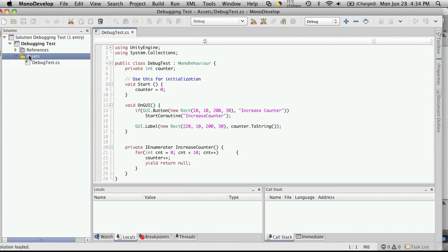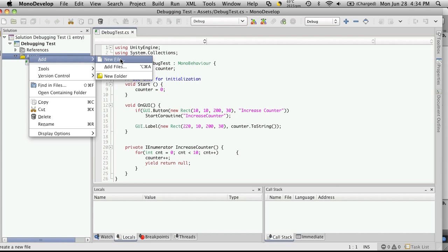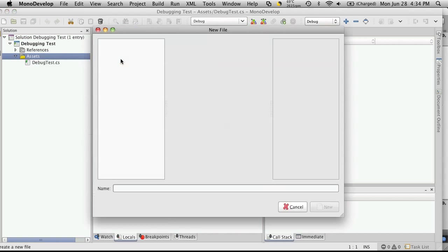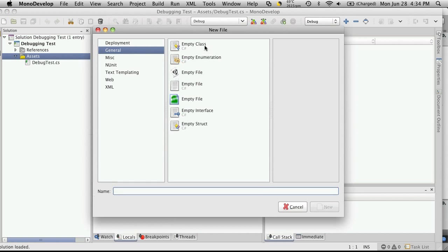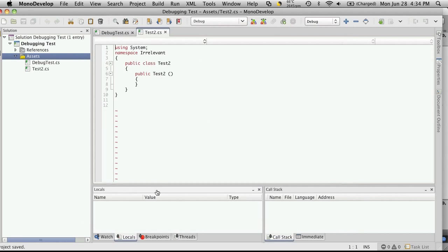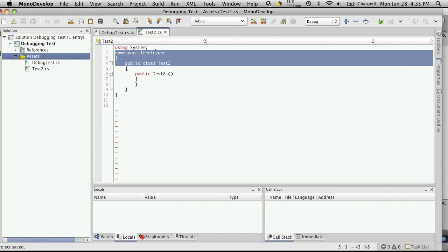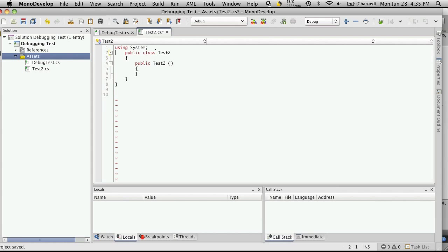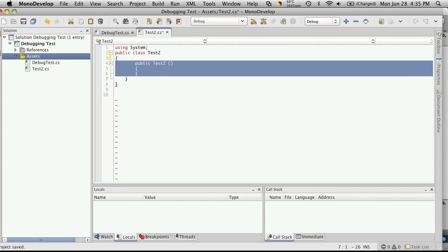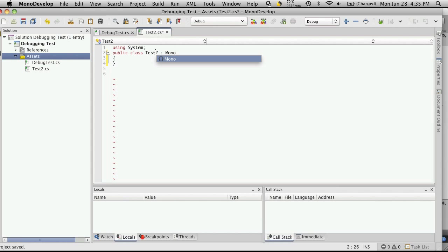You can add more scripts as well. Let's add a quick one. New file. We'll make it an empty class. We're just going to call it Test2.cs. You'll notice the syntax is a little bit different. I'd recommend - you can't use namespaces, so we'll just get rid of that. Bring that in. You don't want a constructor. You'll want to inherit from MonoBehaviour.